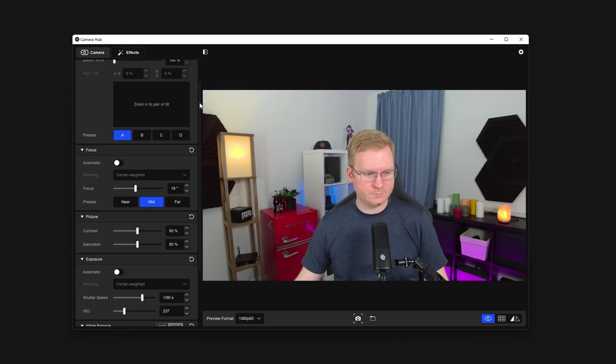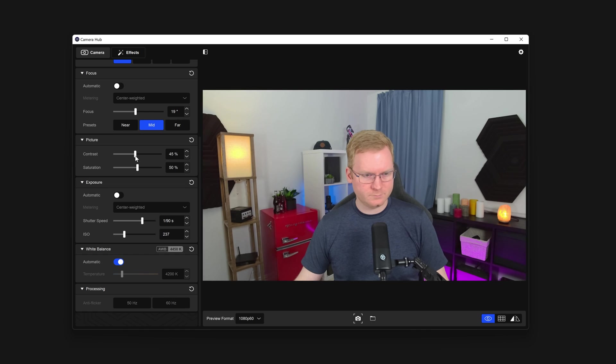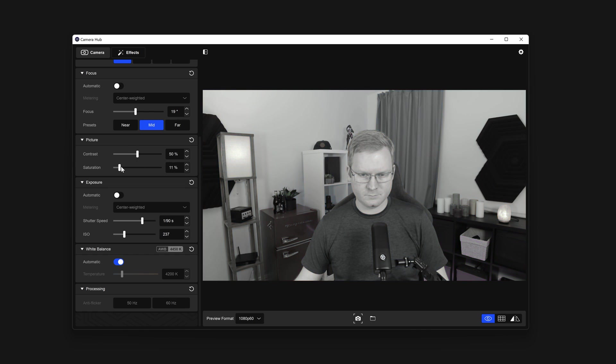Next, Picture Settings. You can control the digital contrast and digital saturation using these sliders. In most cases, you can leave these on default.